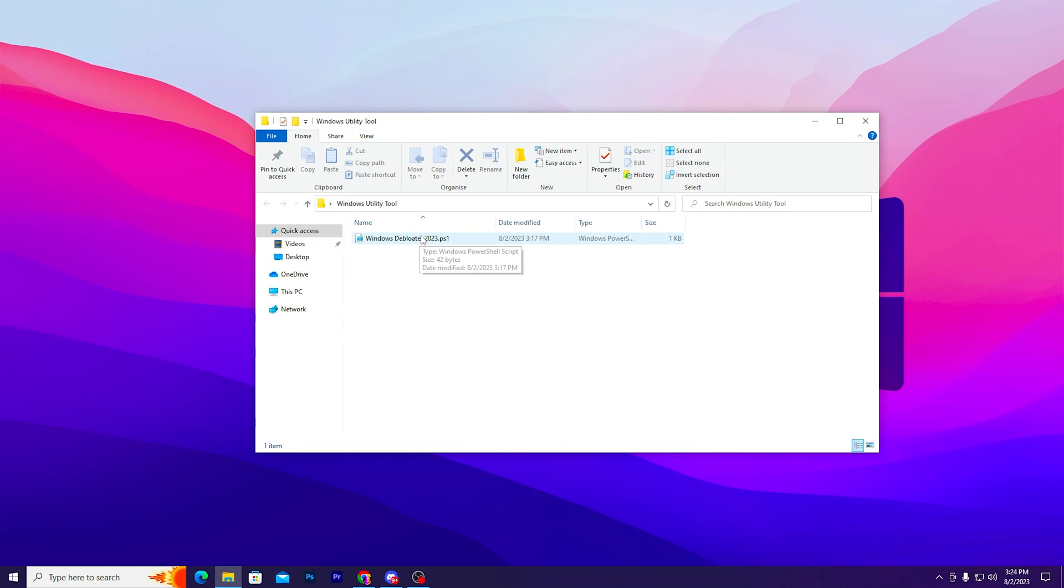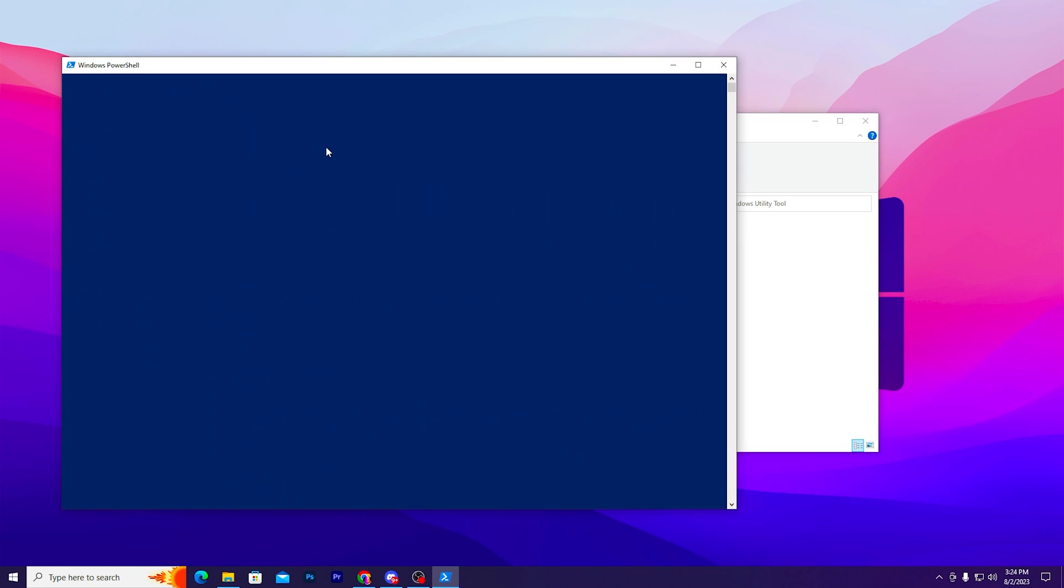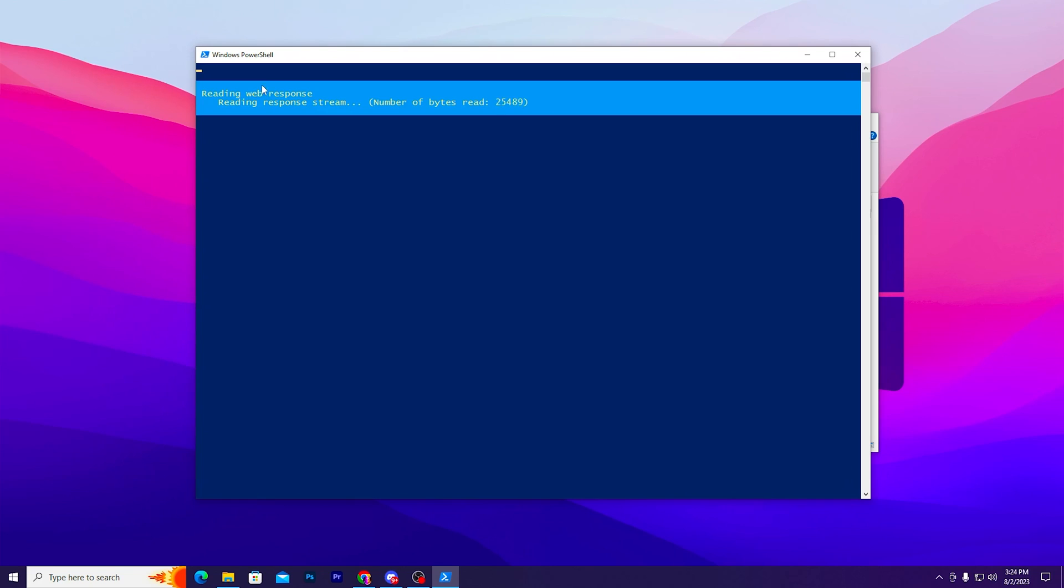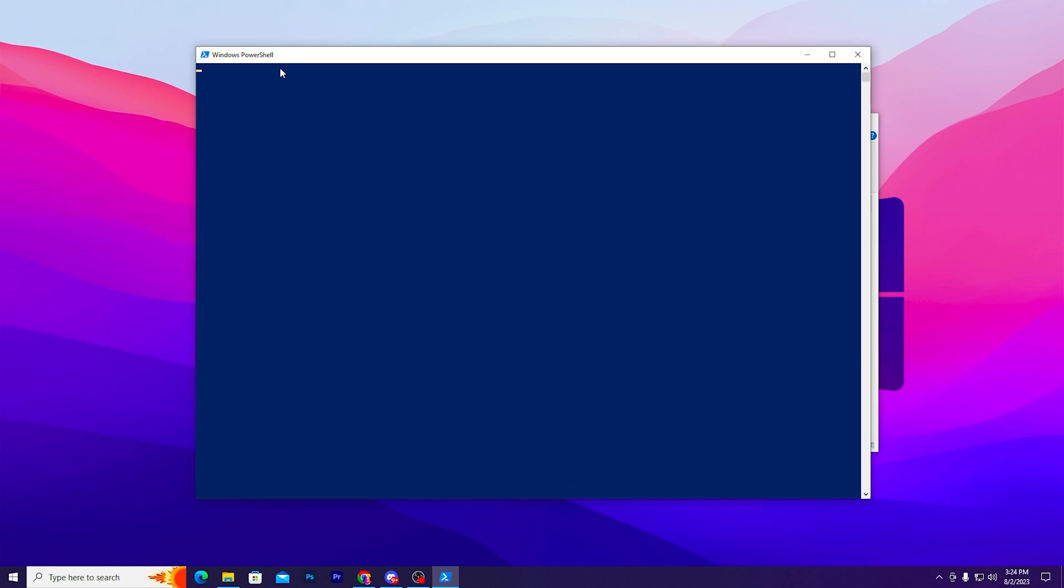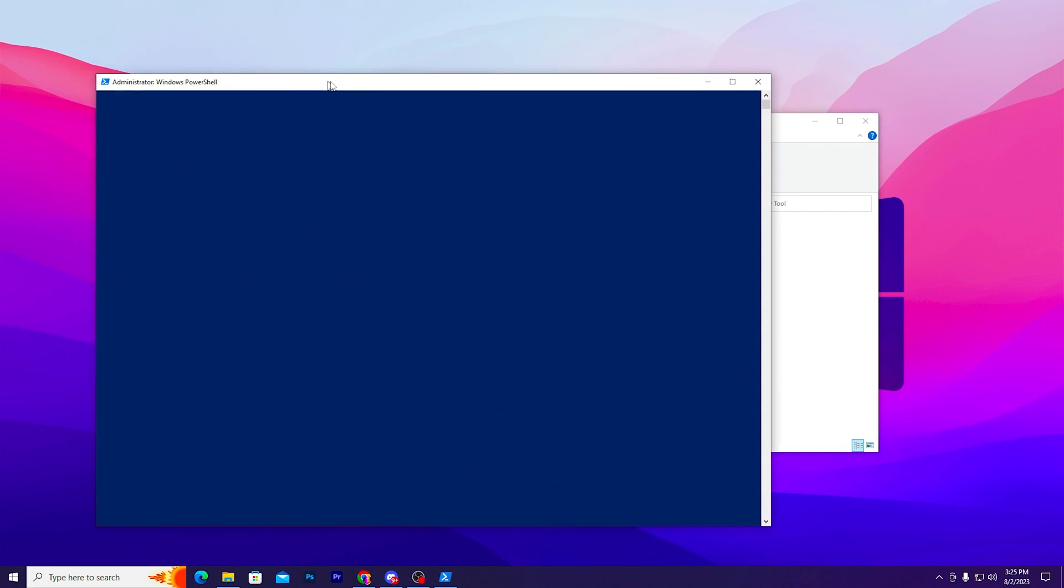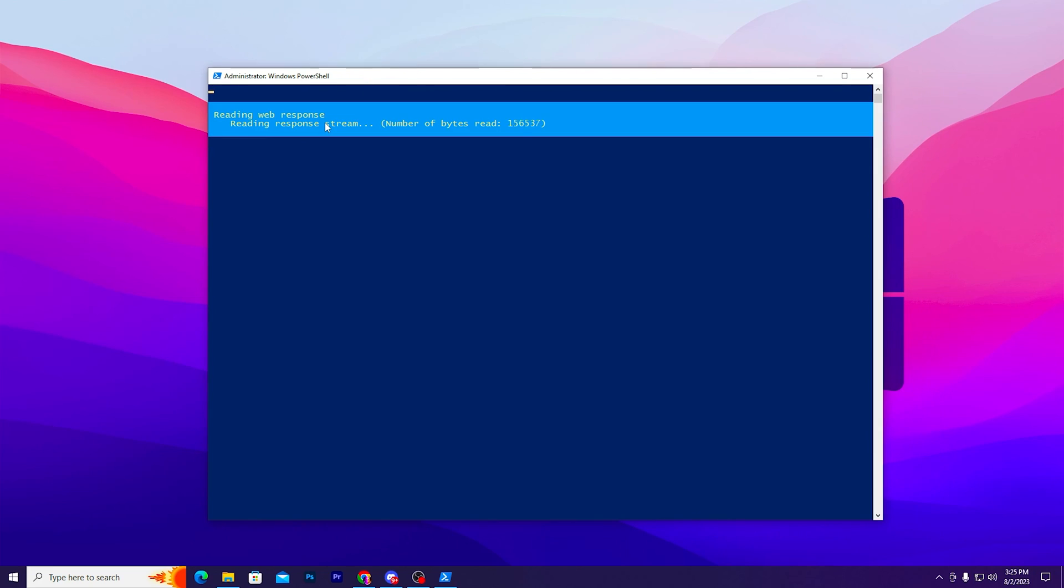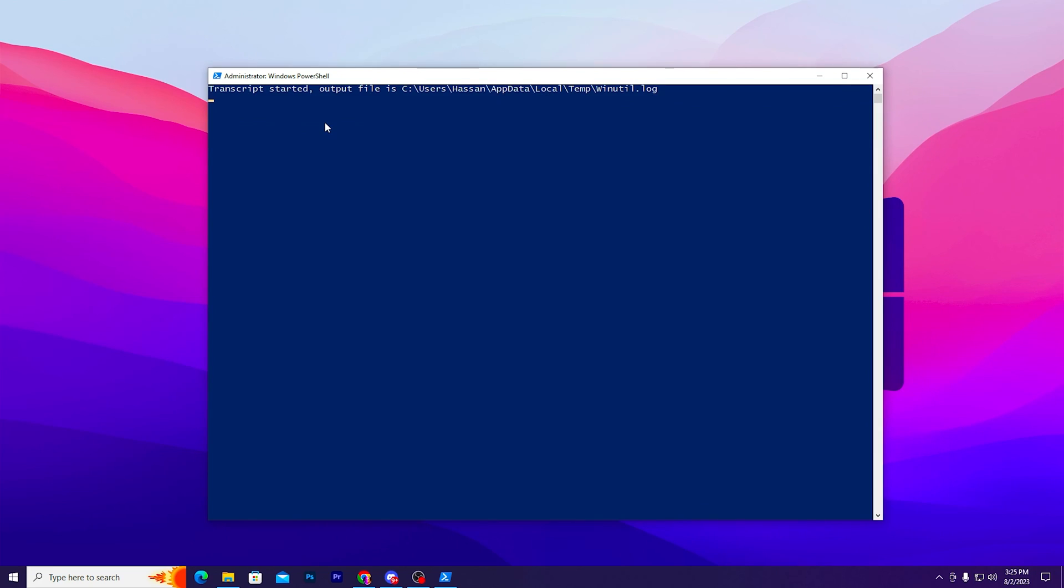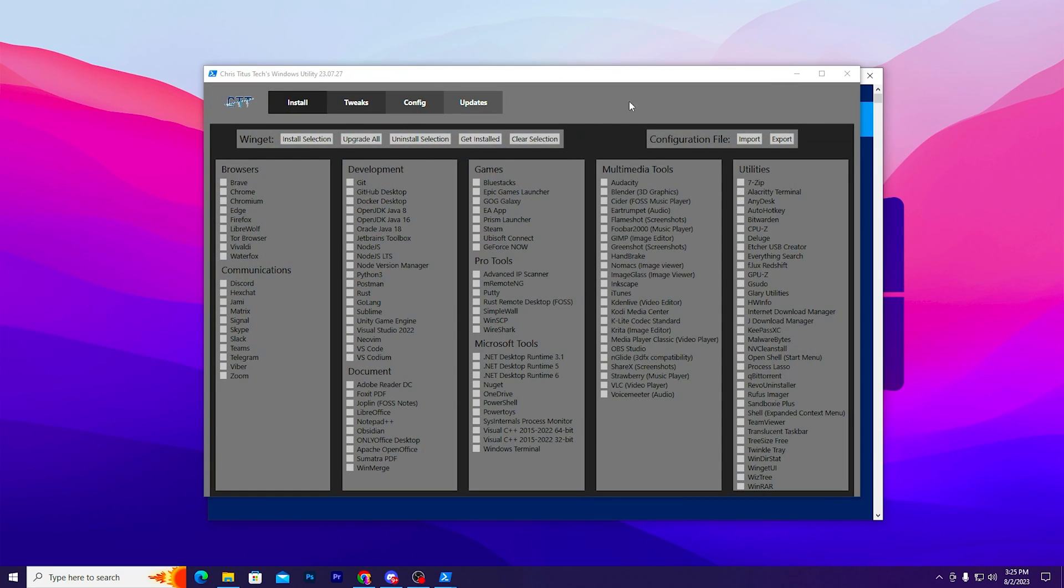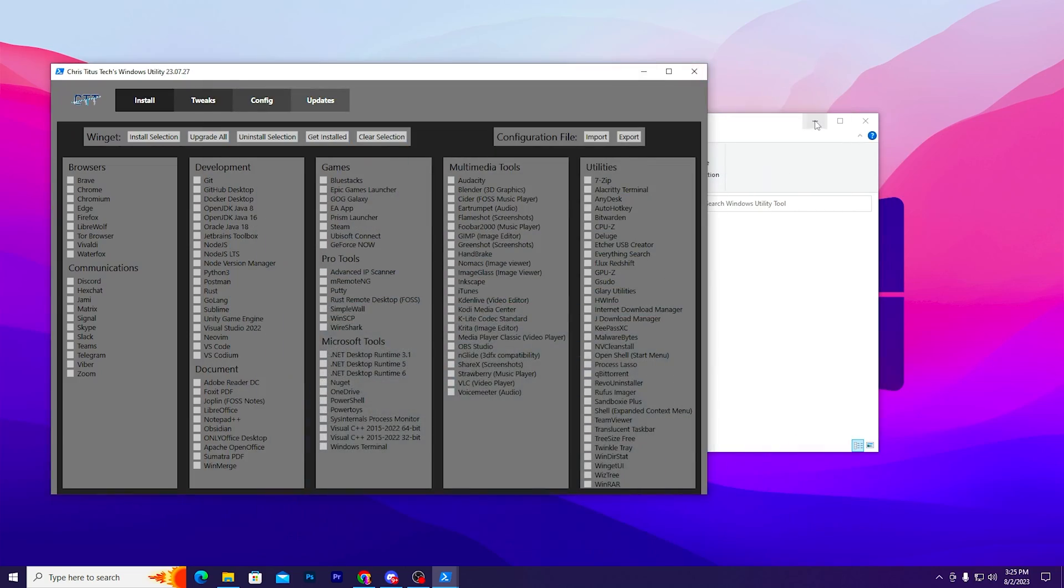Now you need to go for Windows Debloat 2023. Shout out of this tool goes to Chris Titus. Make sure to run this as administrator. Right-click here, go for Run with PowerShell. After you run this, you will find this Windows PowerShell window. It will ask you for some permissions, so simply press Y from your keyboard and allow those permissions. Click yes.